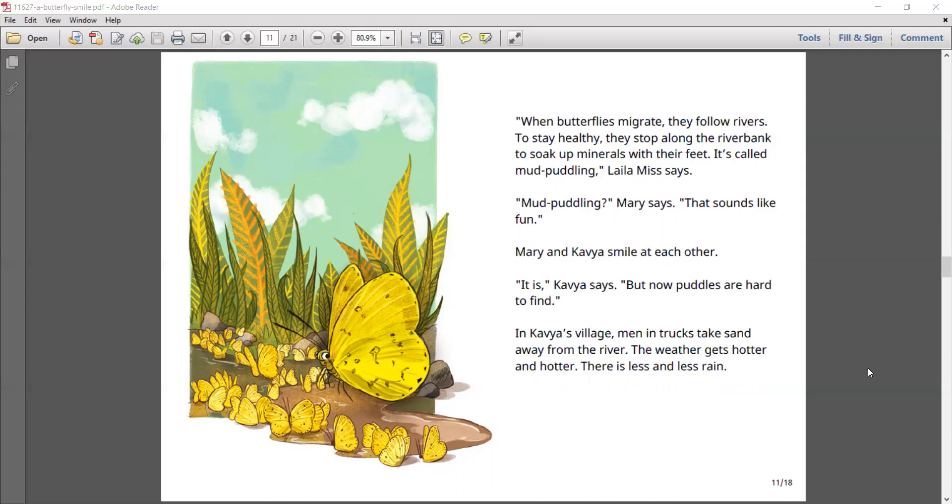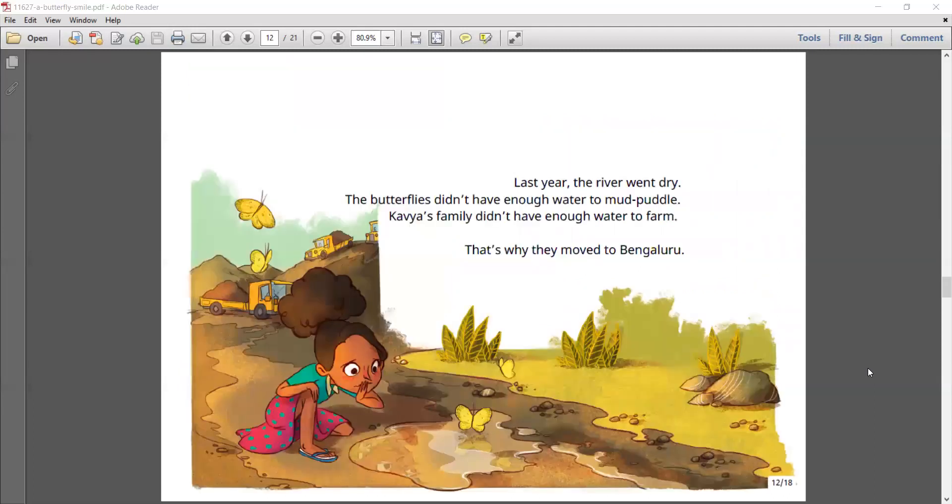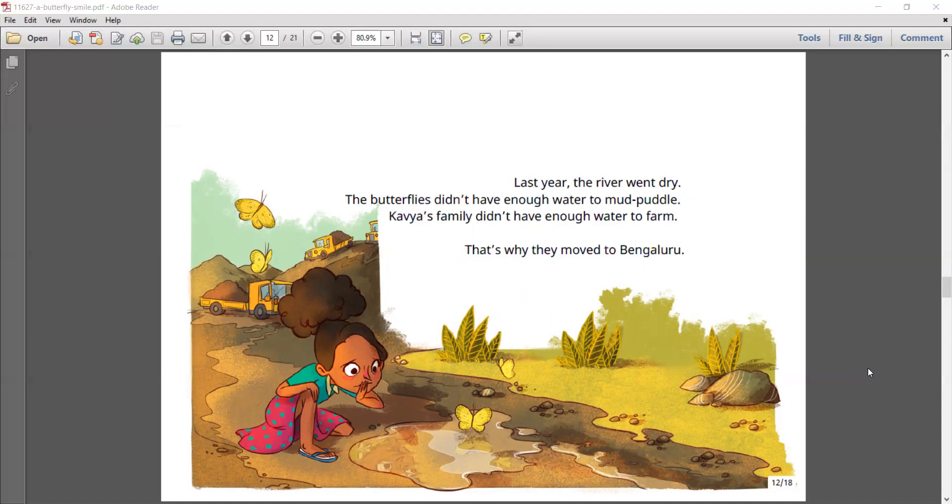But now puddles are hard to find. In Kavya's village, men and trucks take sand away from the river. The weather gets hotter and hotter. There is less and less rain. Last year, the river went dry. The butterflies didn't have enough water to mud puddle. Kavya's family didn't have enough water to farm. That's why they moved to Bengaluru.